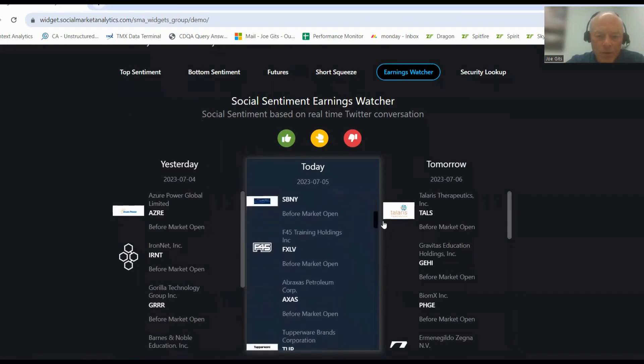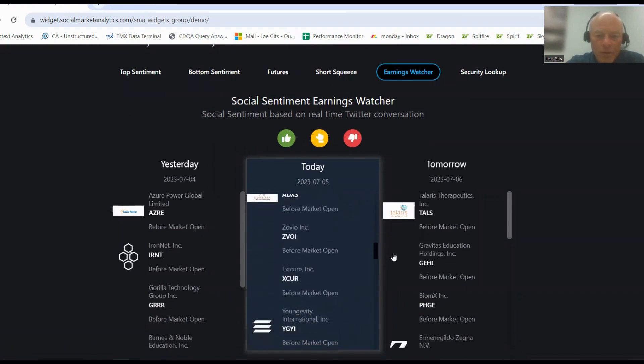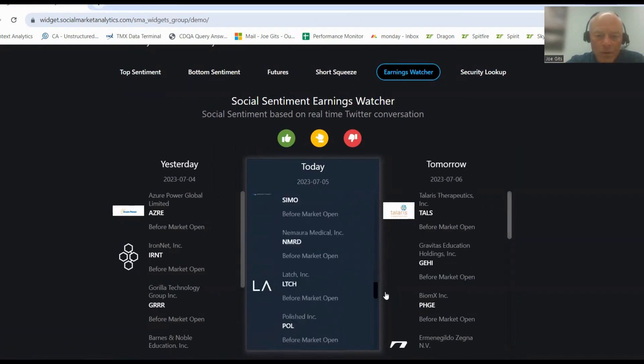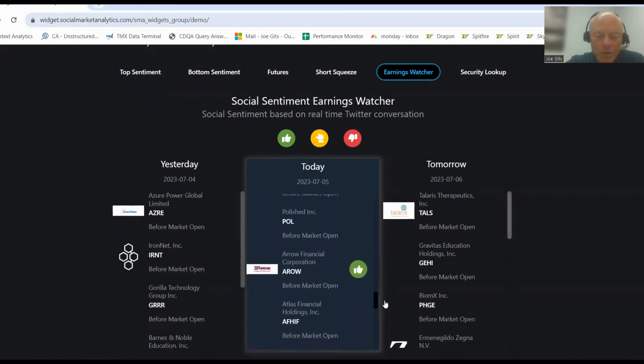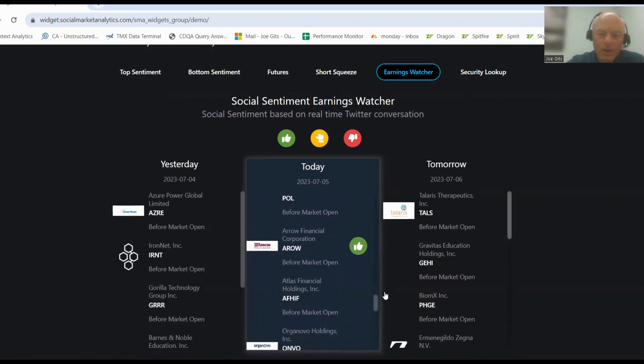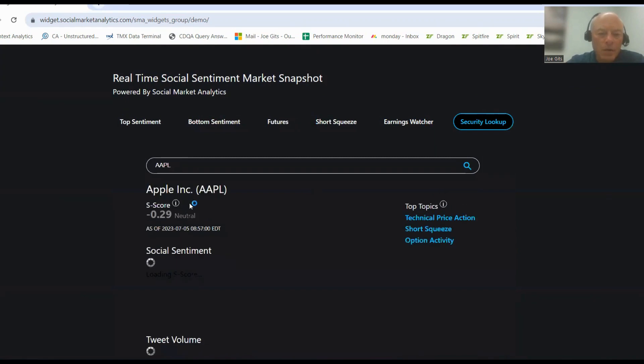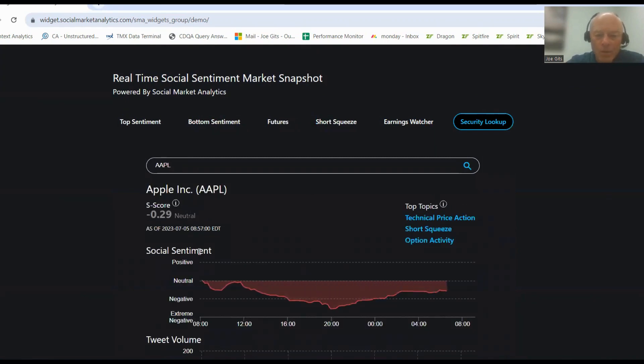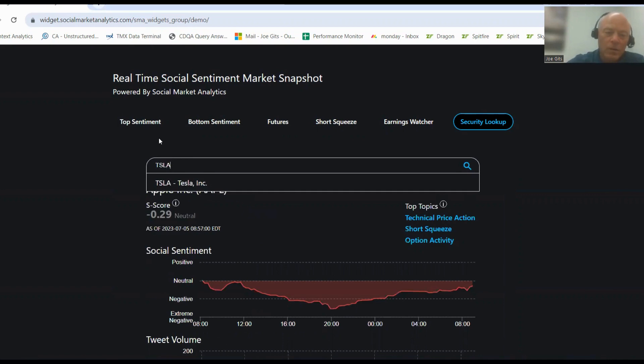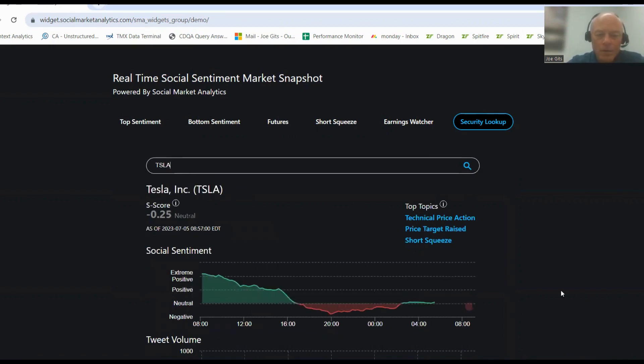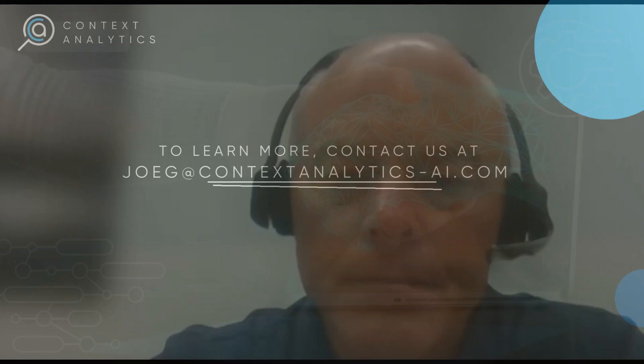Bunch of neutral sentiment. Arrow Financial Corp is positive. Negative, and then Apple negative 0.29 which is pretty much zero and Tesla flat. All right, have a blessed day.